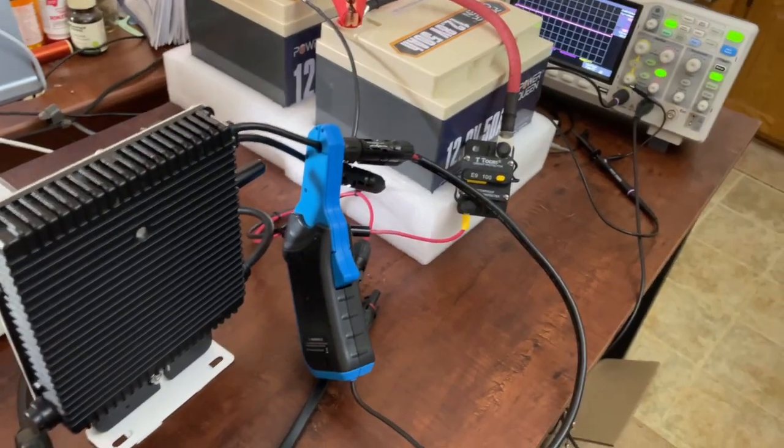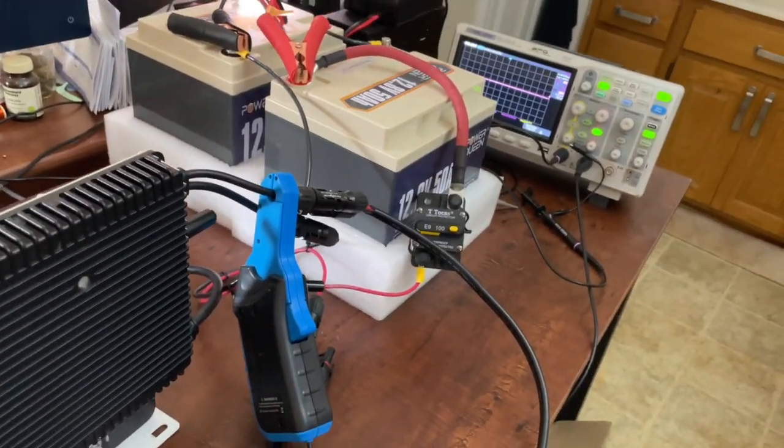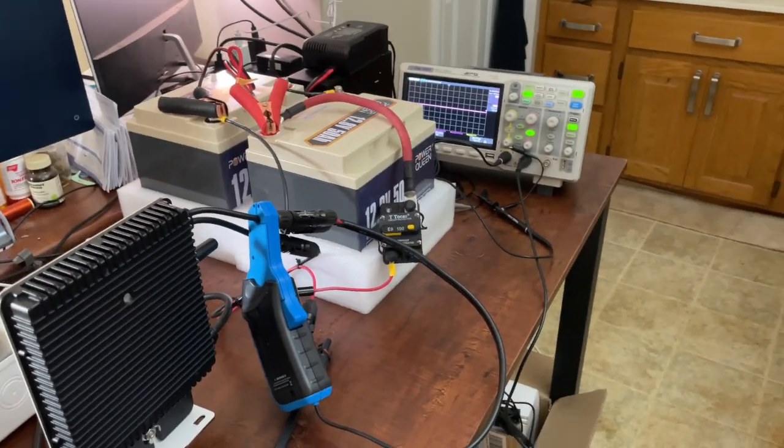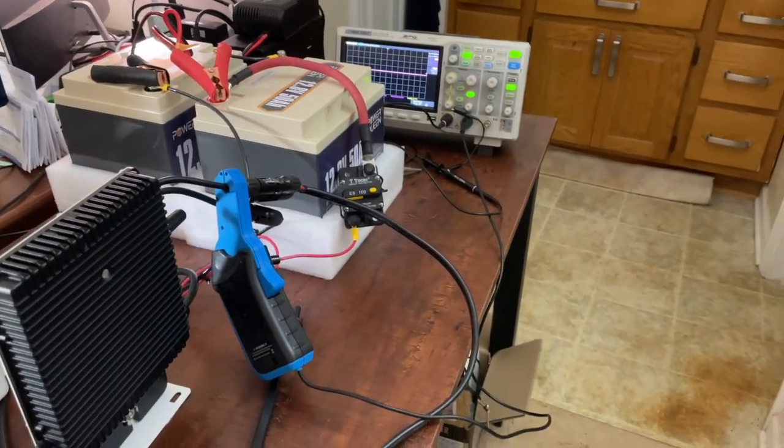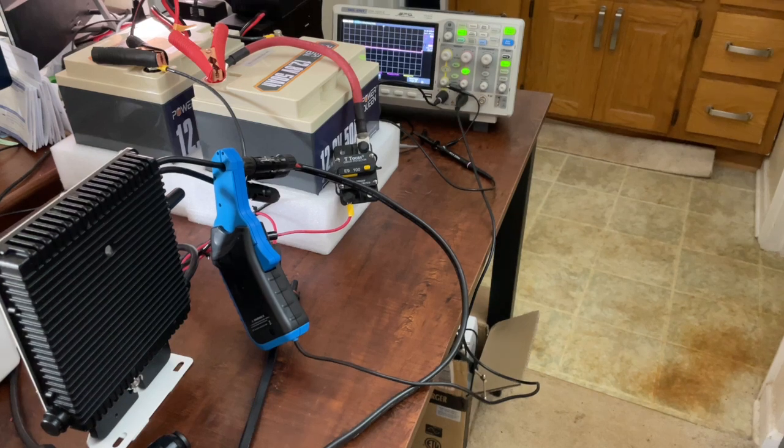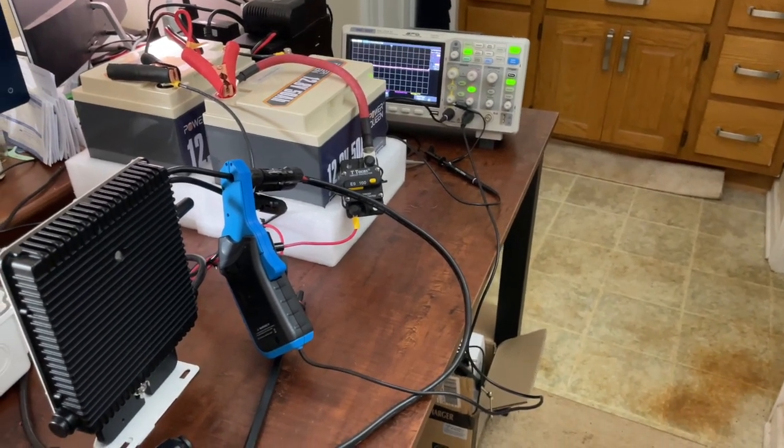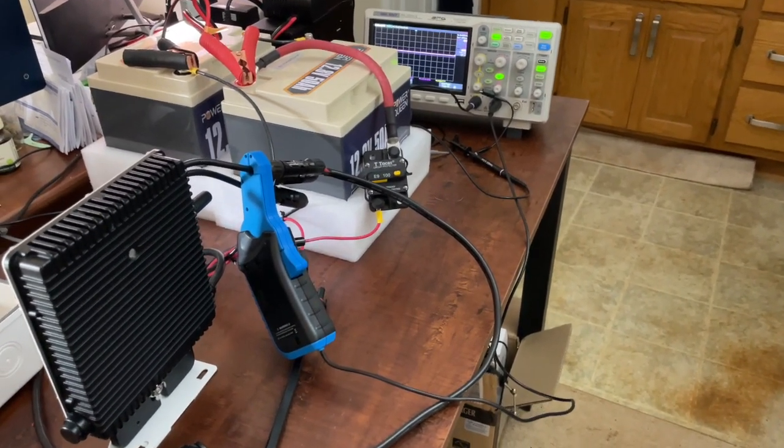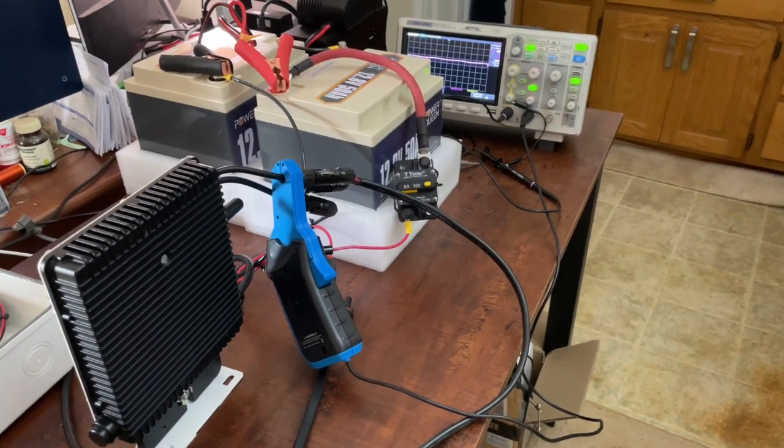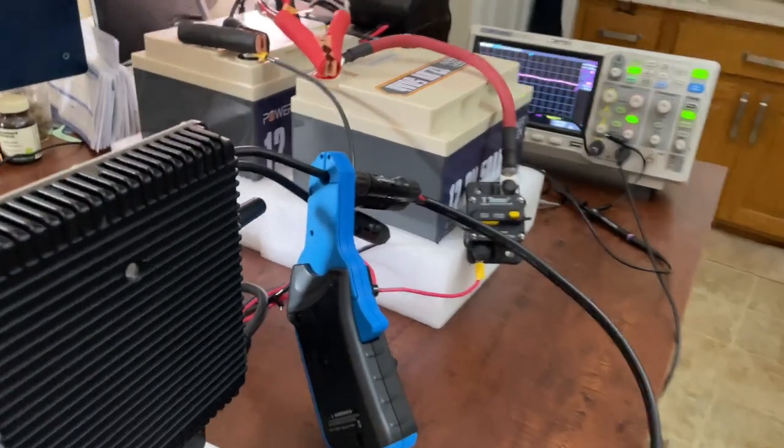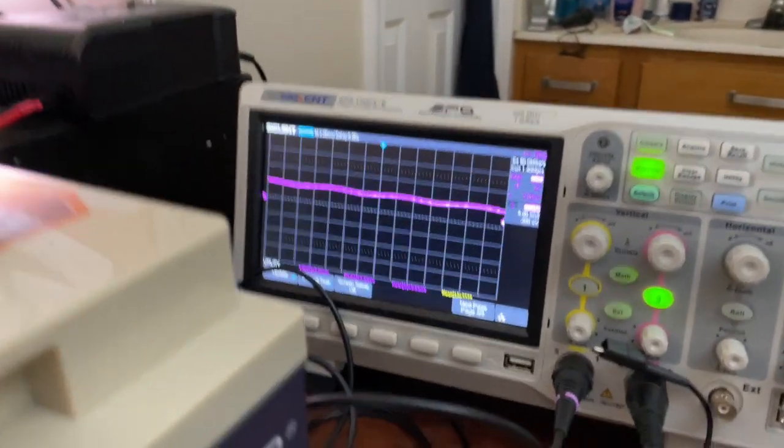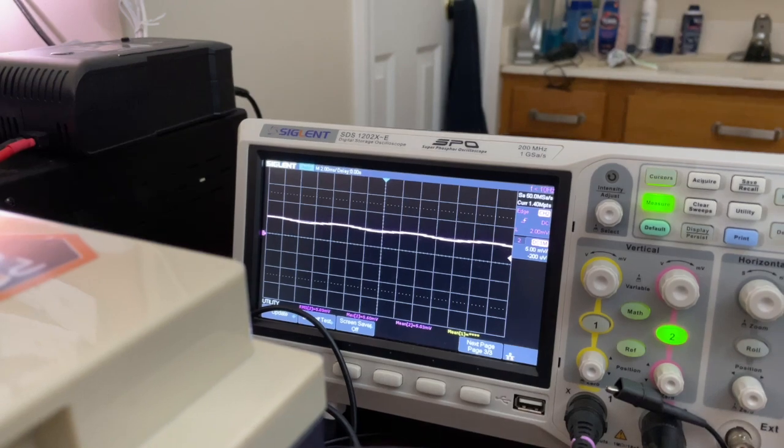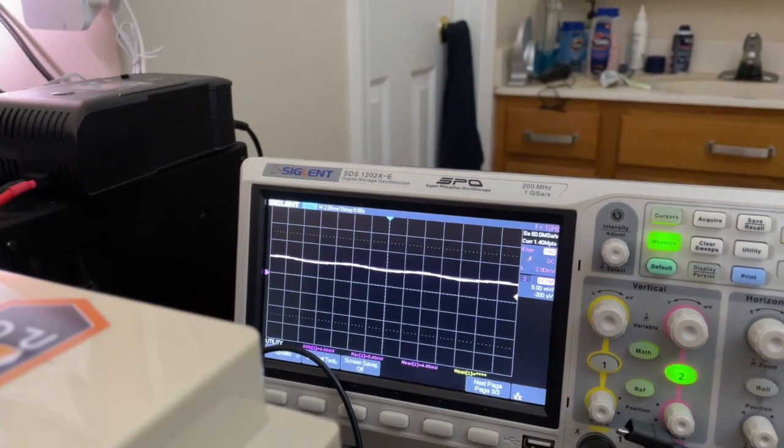It's about to come on. It just came on - not much current, ramping up. Five amps. Oh, that's so nice, look at that.